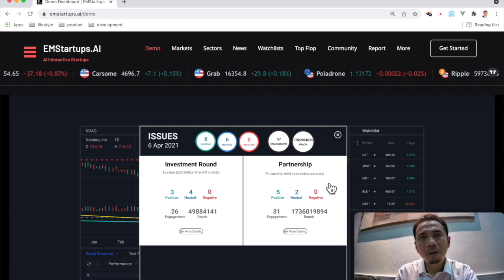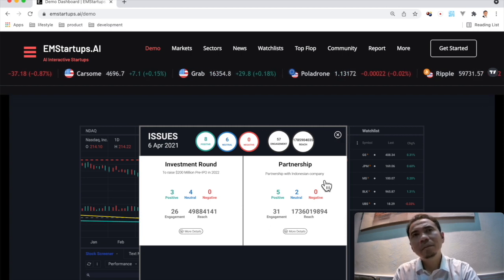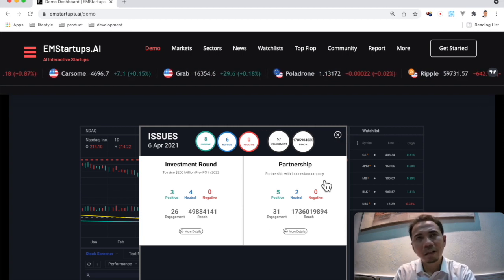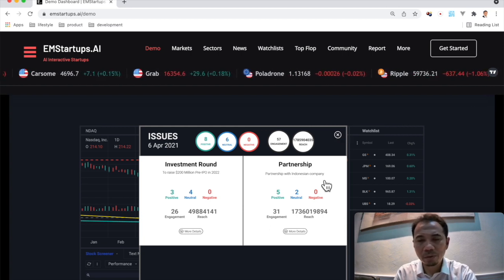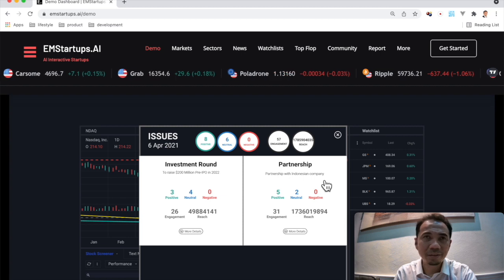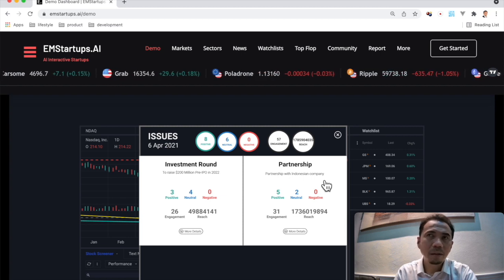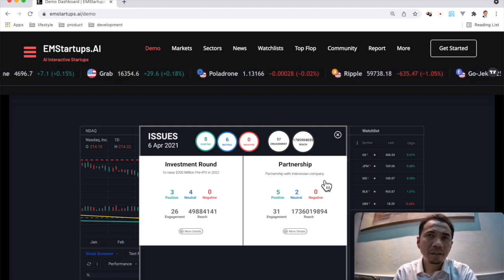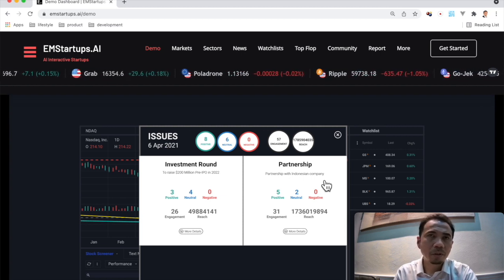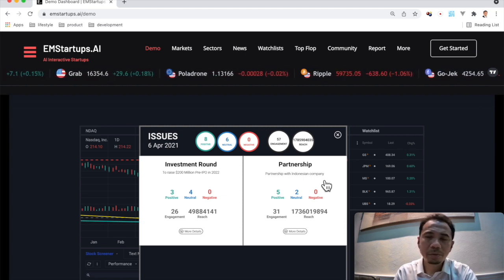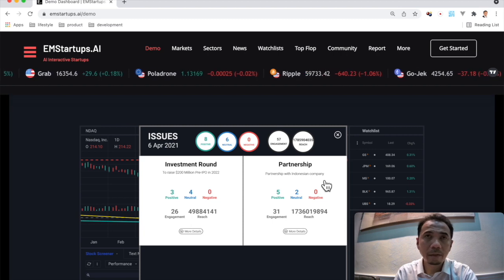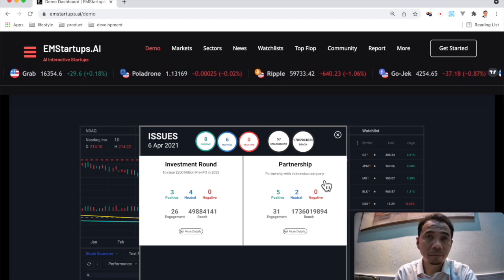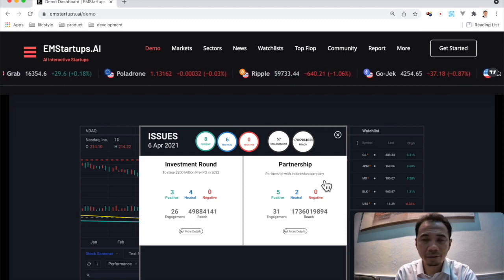For the corporate communications of Carsome, it will be also good to see and to understand what makes their reputation go up and down just by looking at the sentiment charts of the candlestick.